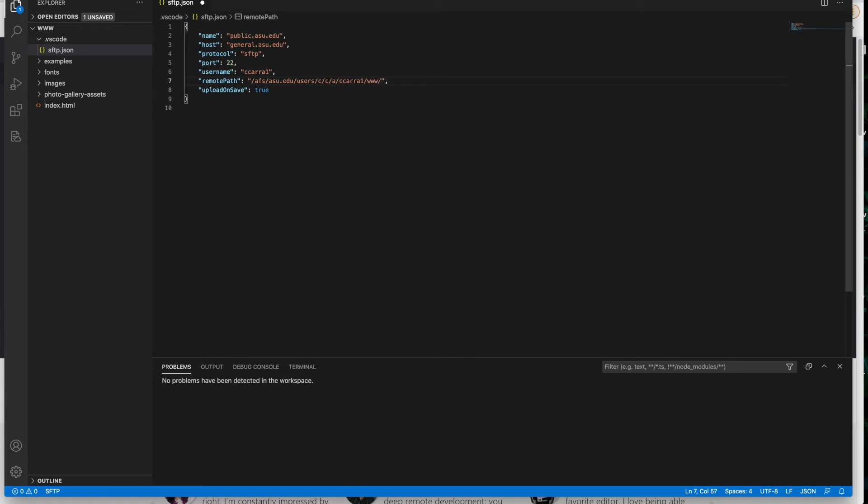Then forward slash www and then forward slash. This is the path to the server to your web host. This is the path that's going to take. And when it gets there, it's going to match that www folder that's going to match your local files. So their structures will be duplicates of each other.